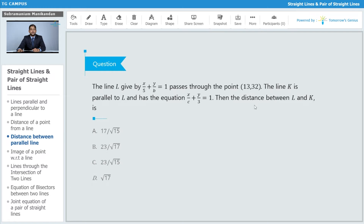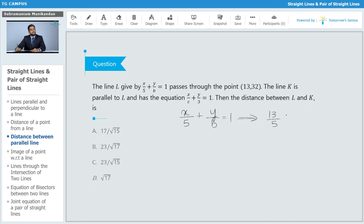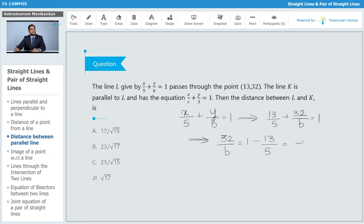Let's use the first piece of information: line l given by x/5 + y/b = 1 passes through the point (13, 32). Substituting, we get 13/5 + 32/b = 1, which gives us 32/b = 1 - 13/5, so 32/b = -8/5.